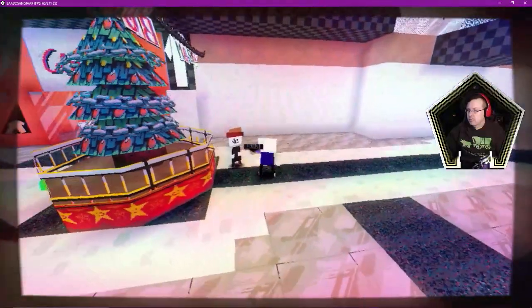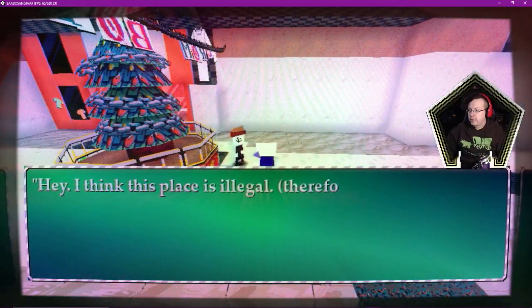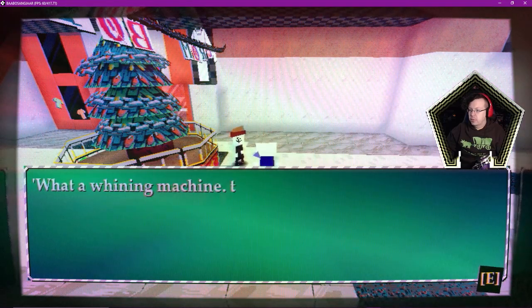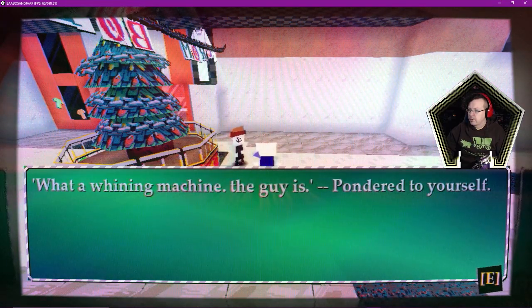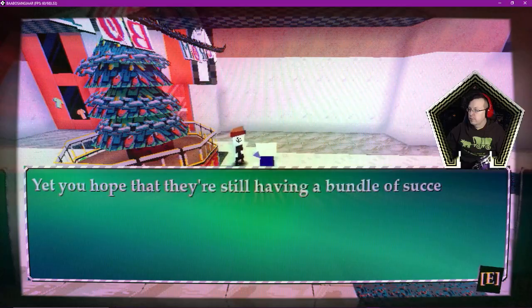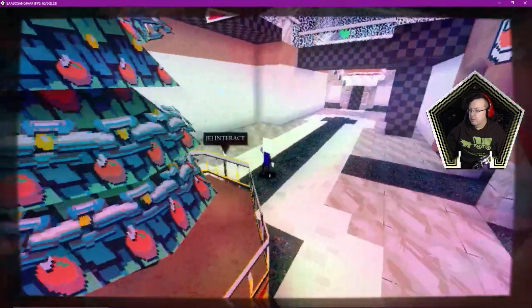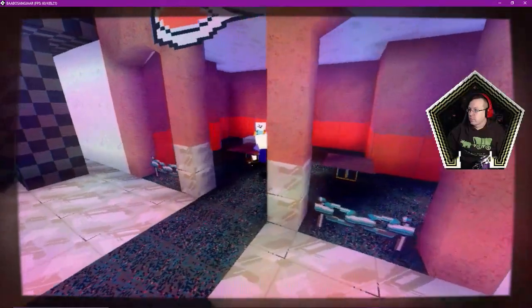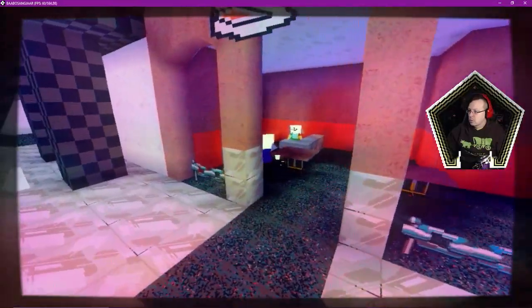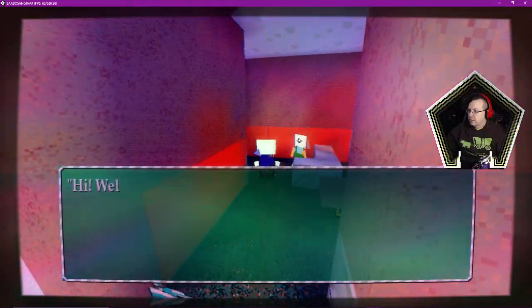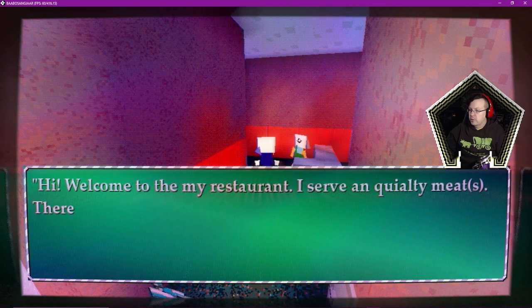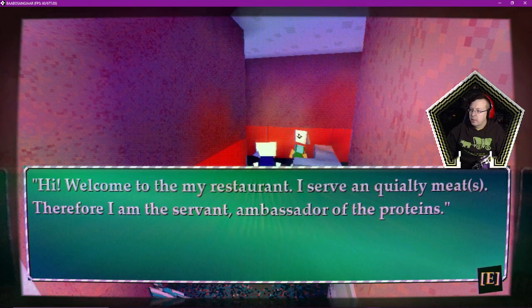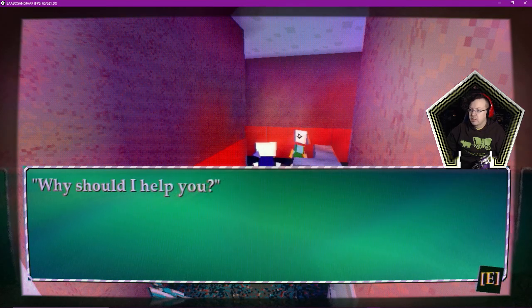We have this friend. Hey, I think this place is illegal, therefore I am. What a whining machine this guy is, pondering yourself. Can you hope that they're still having a bundle of success on existing? Can't jump, at least not yet. Hi, welcome to my restaurant. I serve quality meats, therefore I am the servant, ambassador of the proteins.